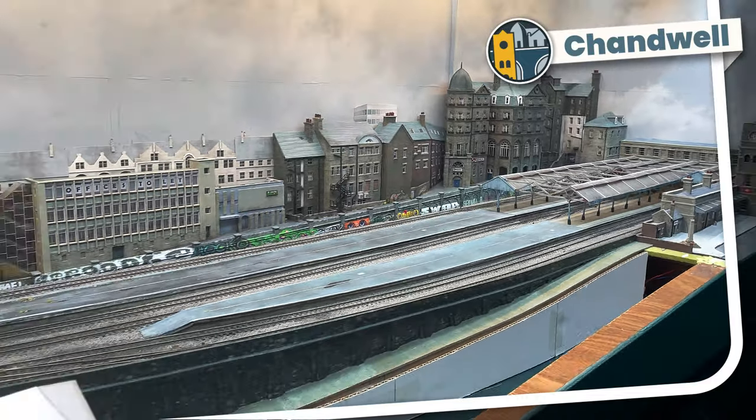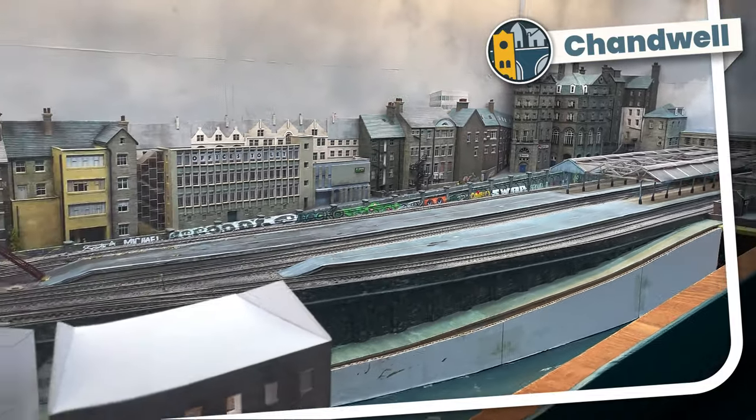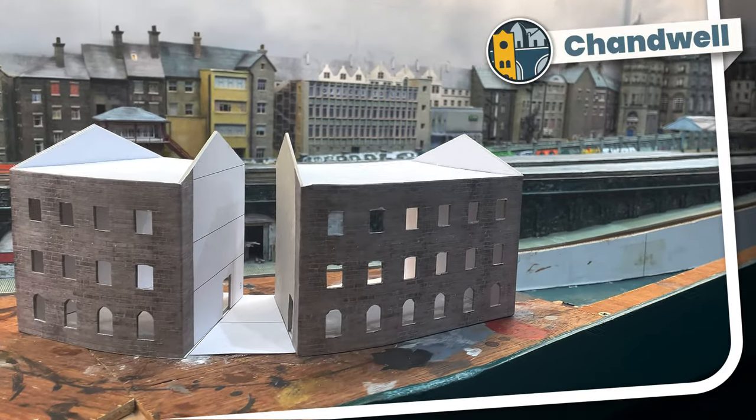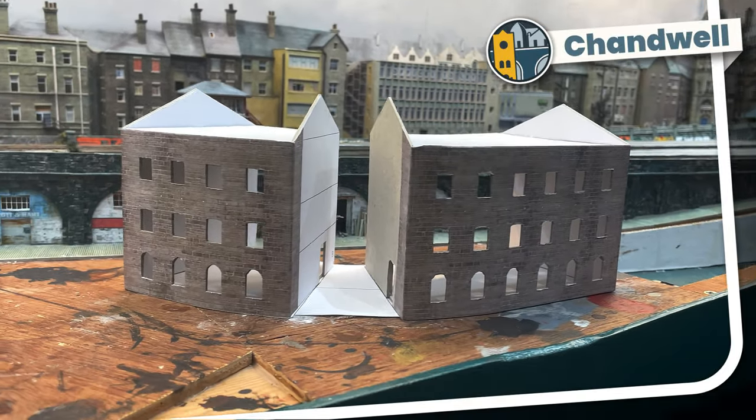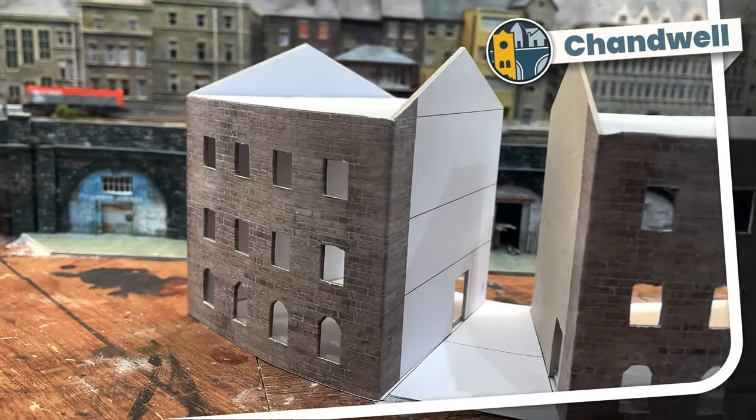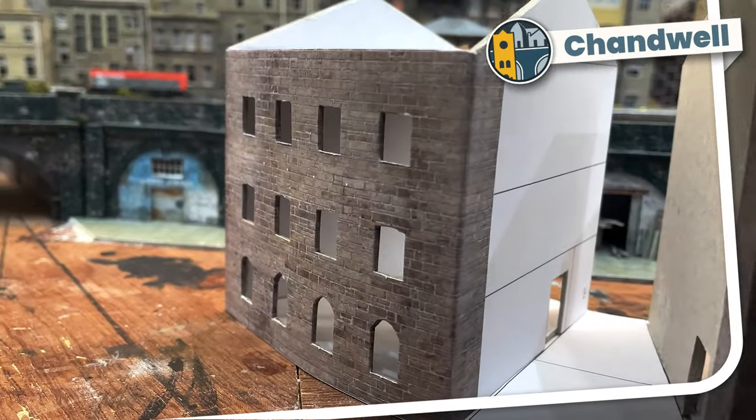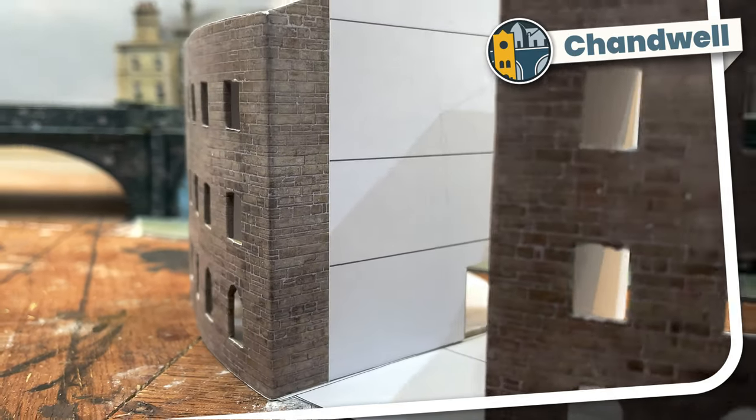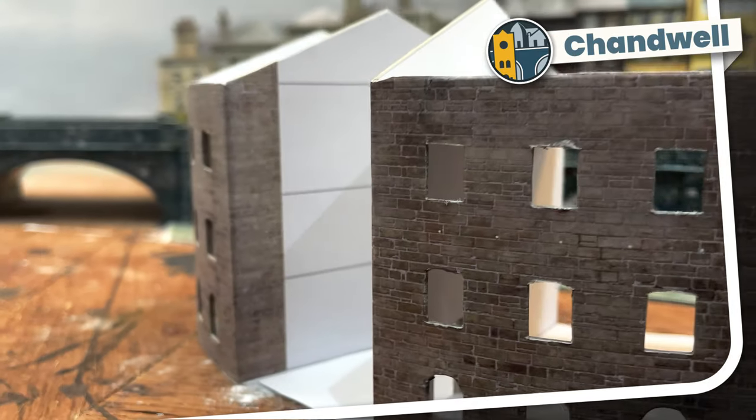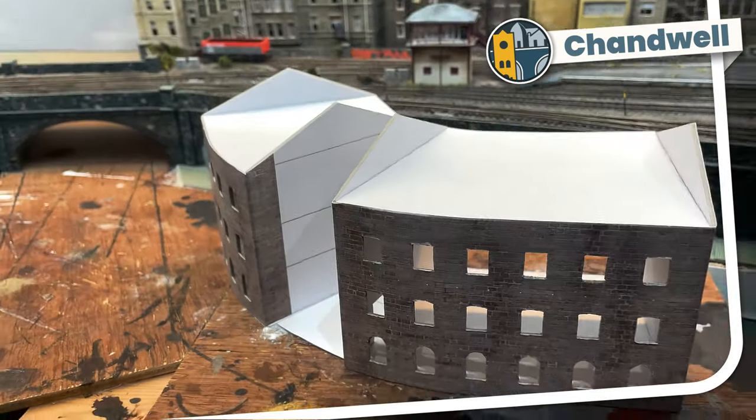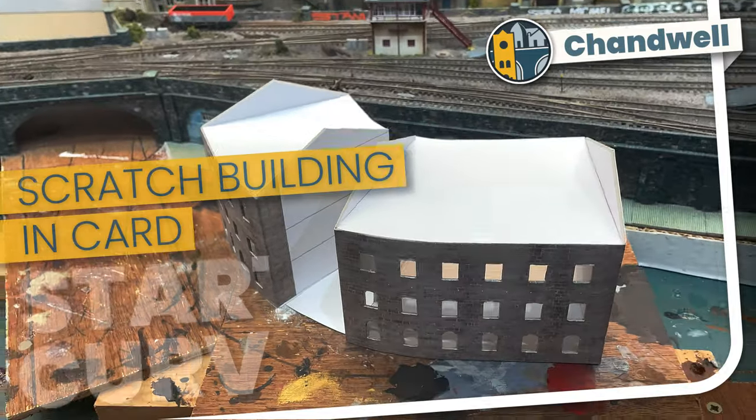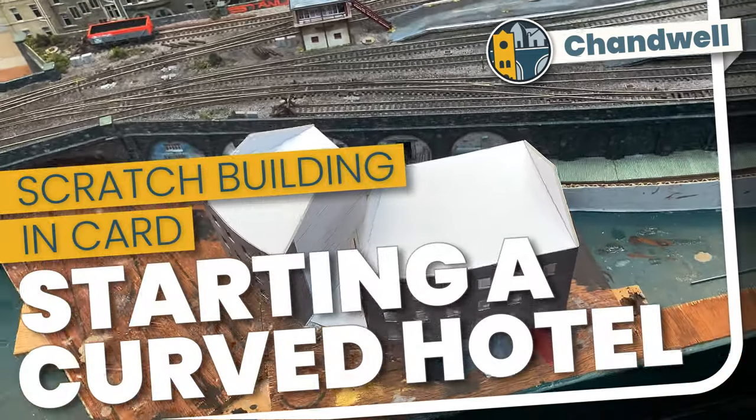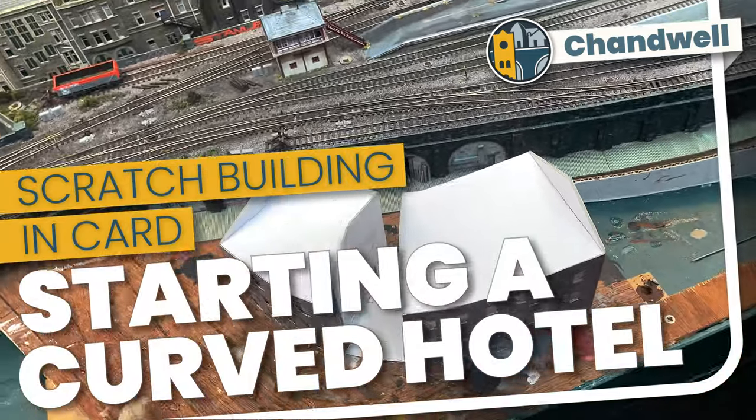Welcome to Chandwell. My name's Michael and I'm building a curved hotel that joins Station Road to High Street at the front of my N-gauge layout. In this episode I will show how I started the build, so let's take a look at scratch building in card, starting a curved hotel.